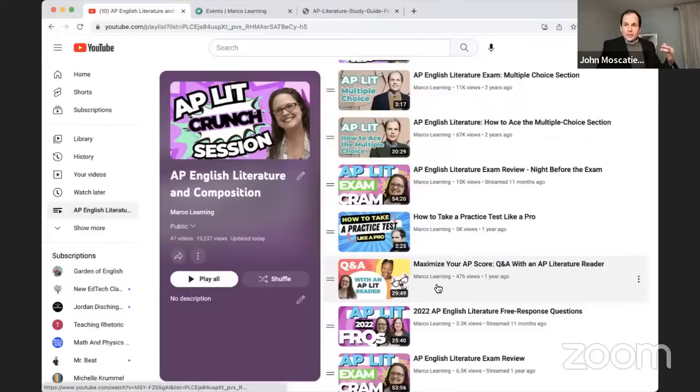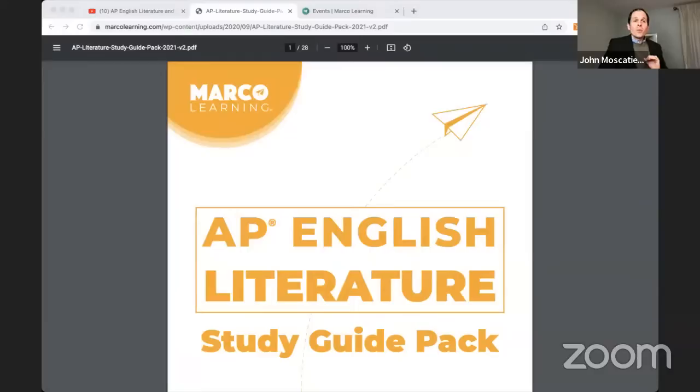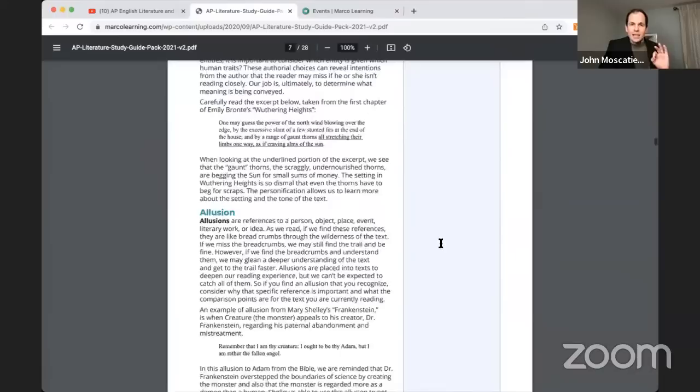We also have our study guide available — really use the study guide pack. It's 28 pages. It's more than you need. I want to take you to the end of the study guide pack, to a really important place to go.